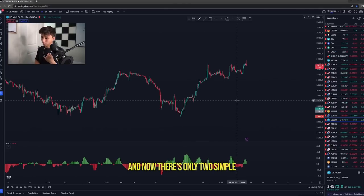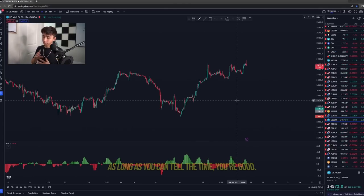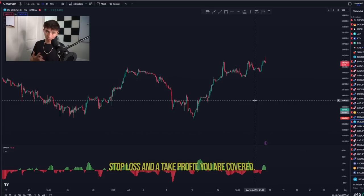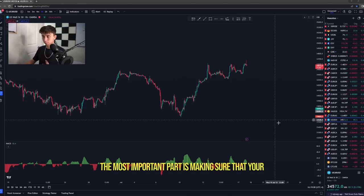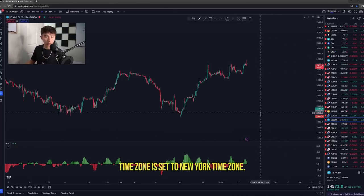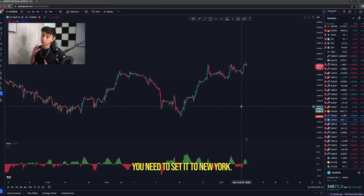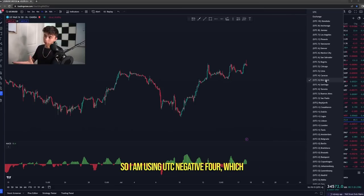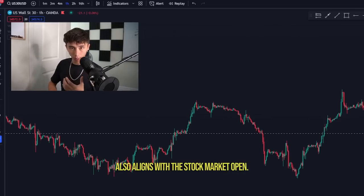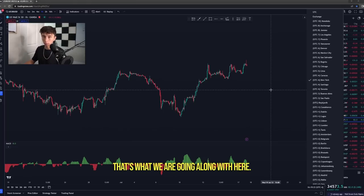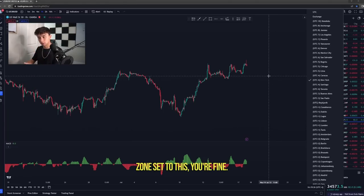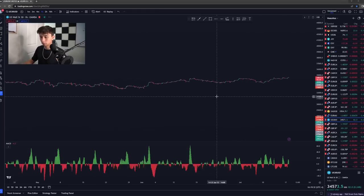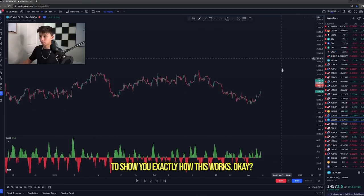We are here on US30 and there are only two simple things you need to know. As long as you can tell the time, you're good. And as long as you know how to set a stop loss and a take profit, you are covered. The most important part is making sure your time zone is set to New York time — UTC negative four — which aligns with the stock market open. I'm going to hit the replay mode and show you exactly how this works.